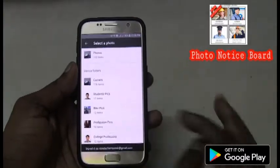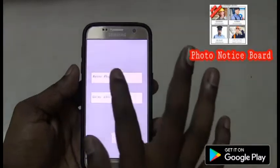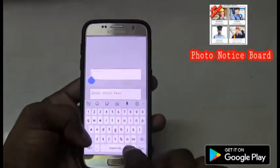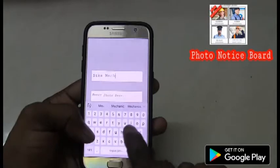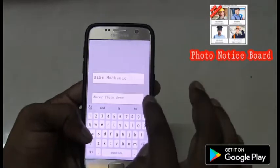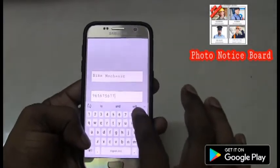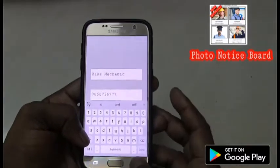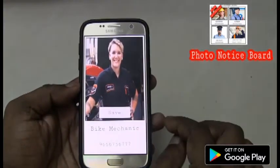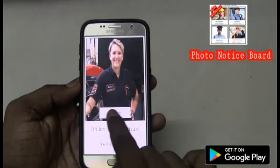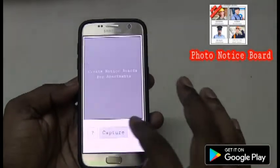I will be picking up profession pics. This is my bike mechanic, so I am going to mention his name and his phone number. I am entering some sample phone number here. This is how it is going to look. Click on save. Now I have completed the bike mechanic part.